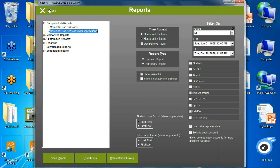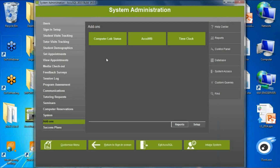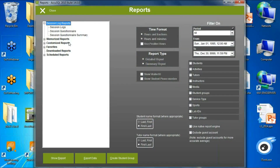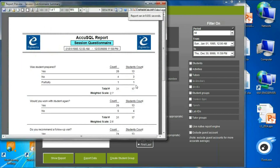We also added a distinct count column in our session questionnaire summary report. Some of you use session questionnaires to capture what type of student was being worked with or what services were provided. Now the distinct count shows that, for example, out of 26 times your staff answered 'yes' to whether a student was prepared, it was only 13 distinct students. This is very helpful for TRIO programs reporting required services on their APR.